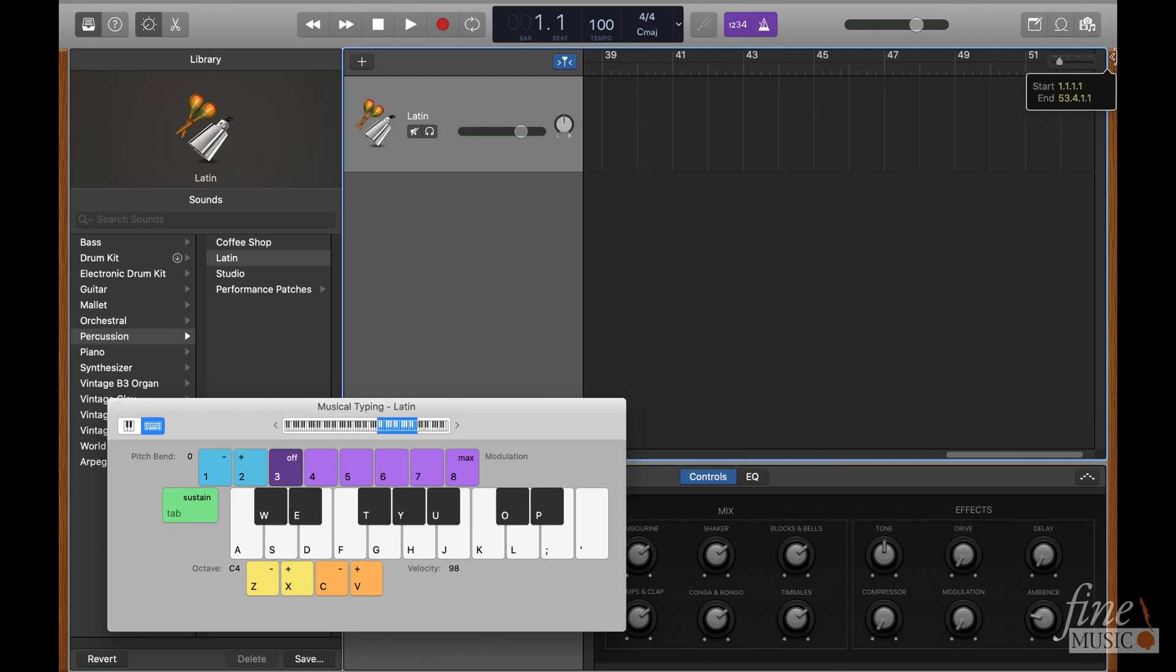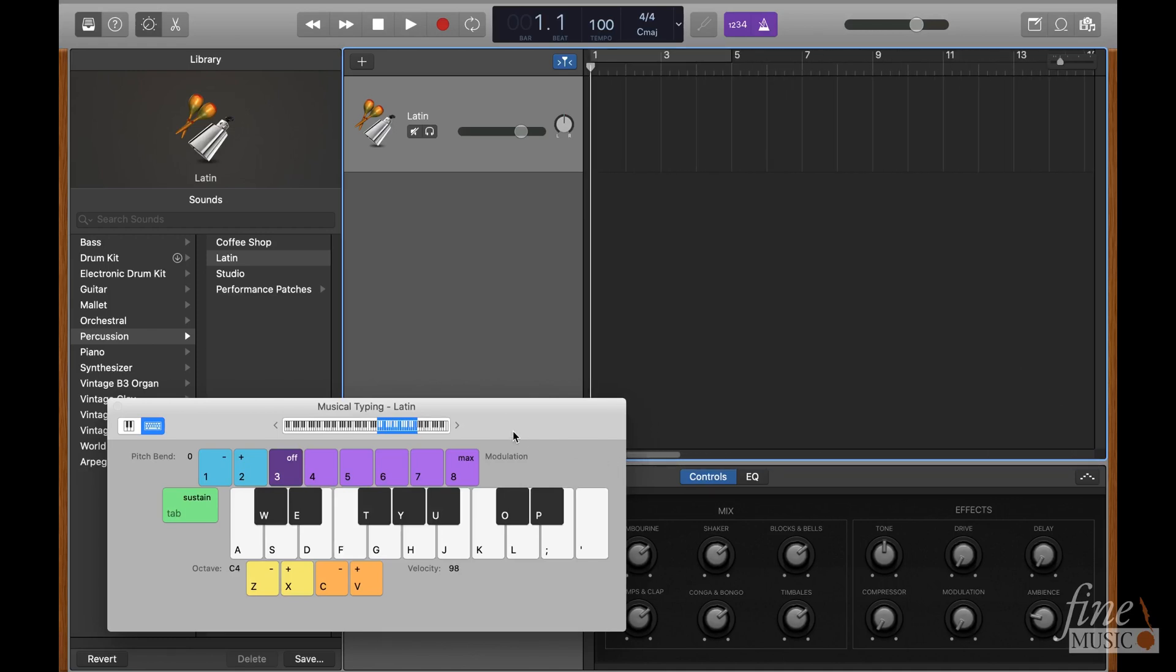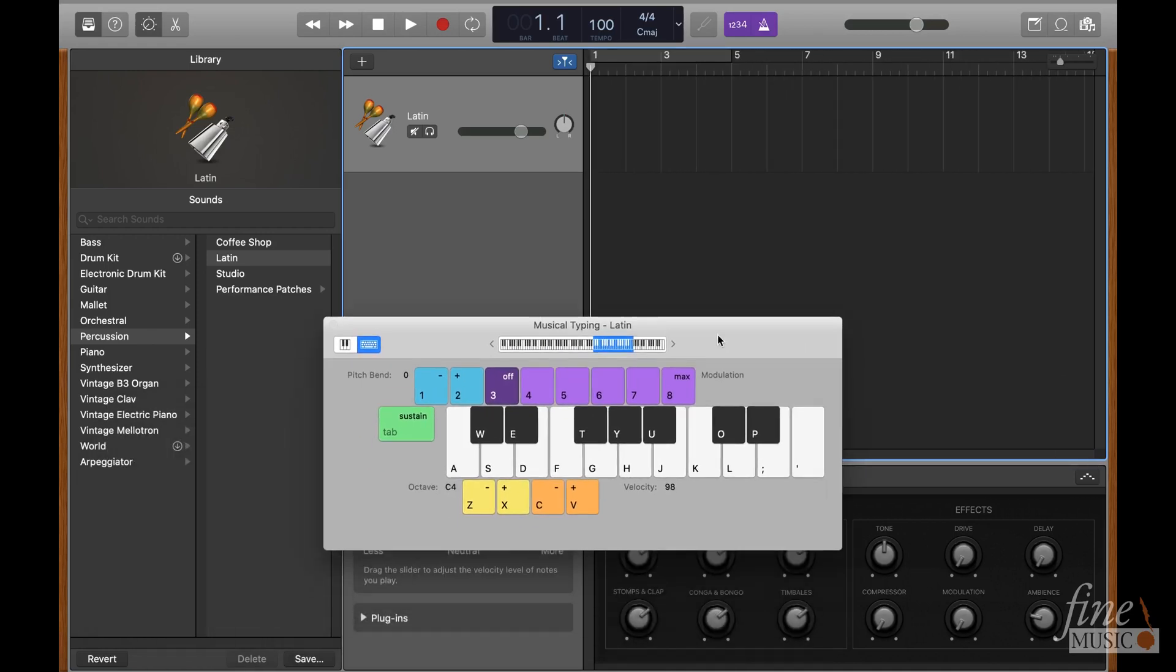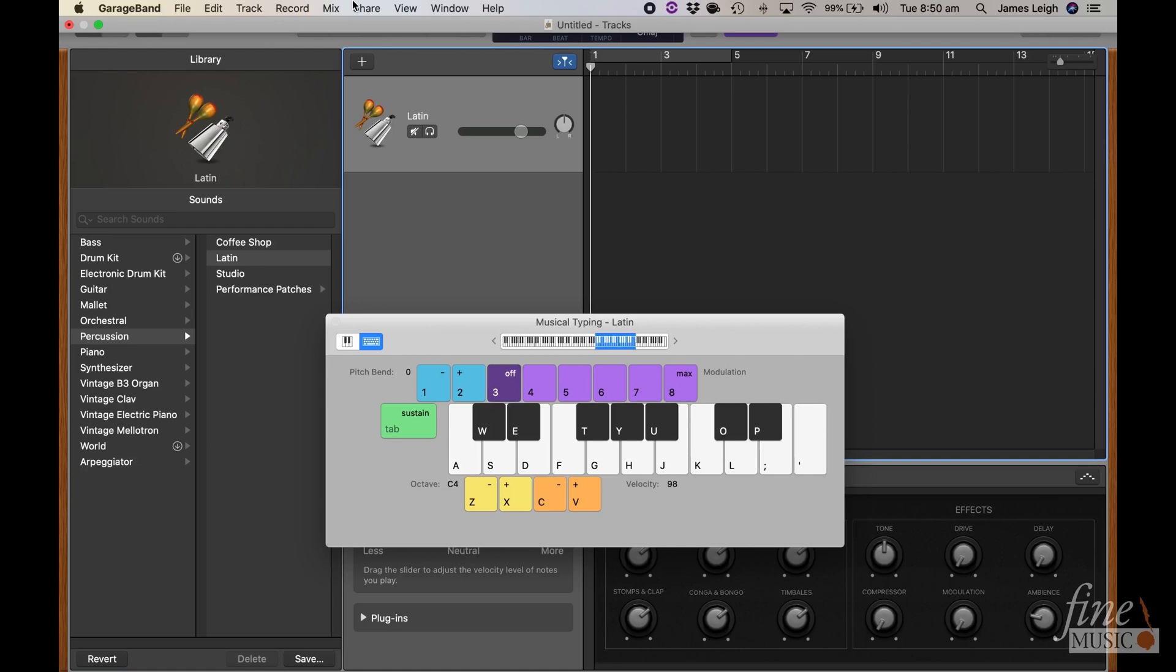Before we get started recording, make sure the metronome function is turned on, and you have a set of headphones connected to avoid metronome sounds interfering with the voice recording. By default, you'll be given a one bar count in before the recording will be captured. You can change that here.